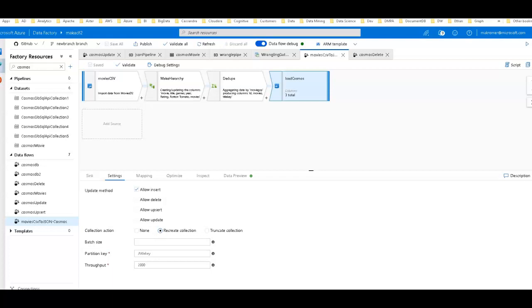Welcome back ADF fans. I'm going to present another video using mapping data flows with Cosmos DB. In the first one, I created a brand new collection for my movies flat file CSV and stored everything in a single hierarchy — a document with the top-level of movies where every property was in the hierarchy. I then used properties inside that hierarchy for my partition key and row identifier.